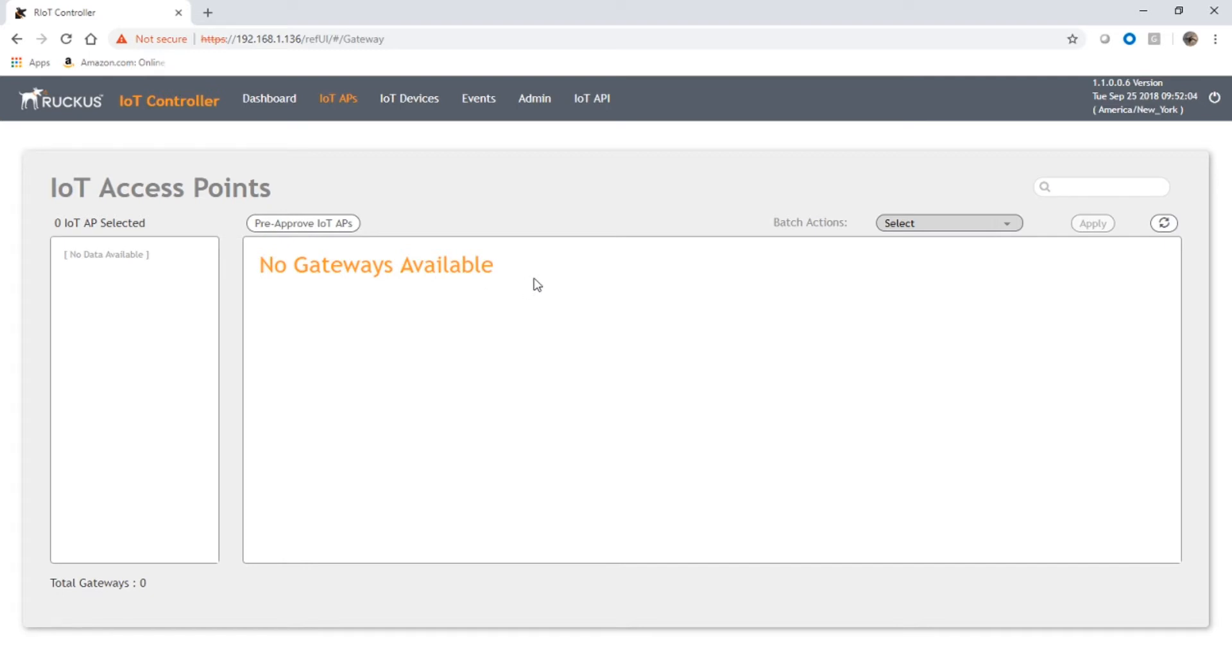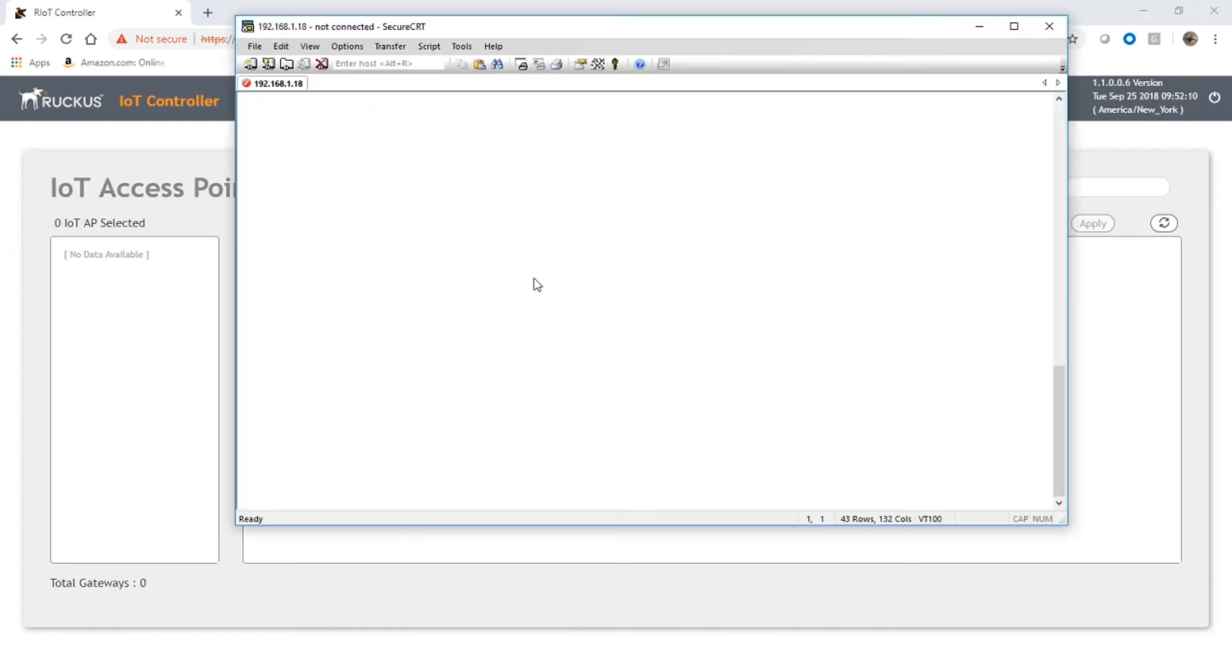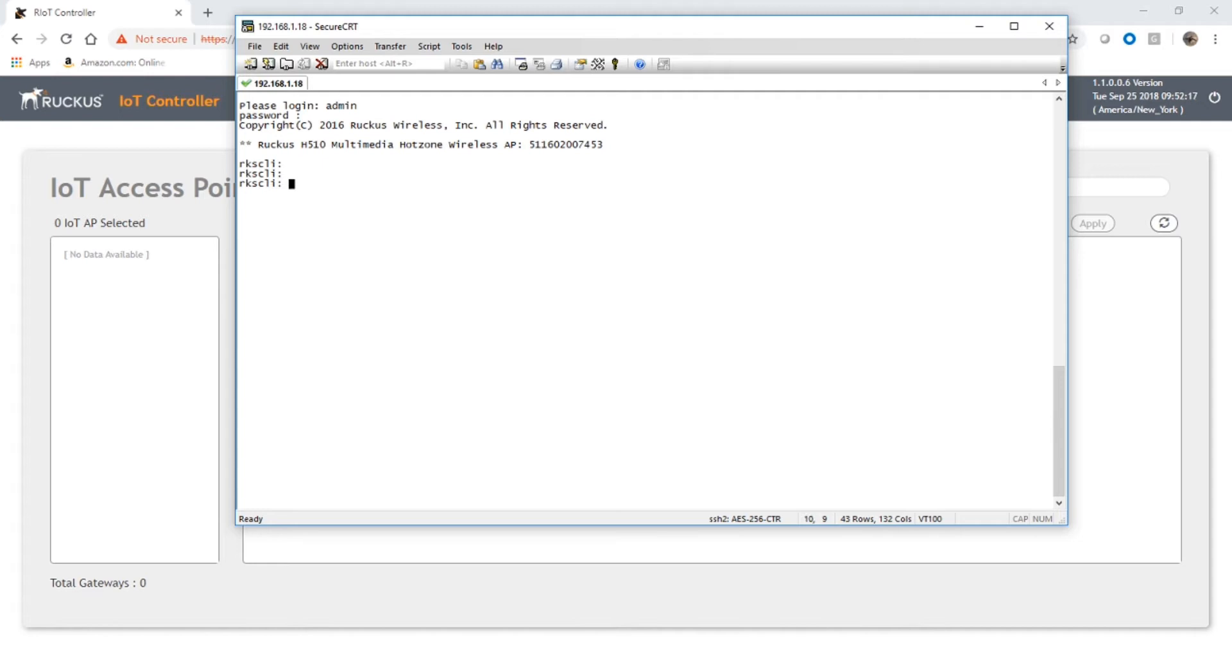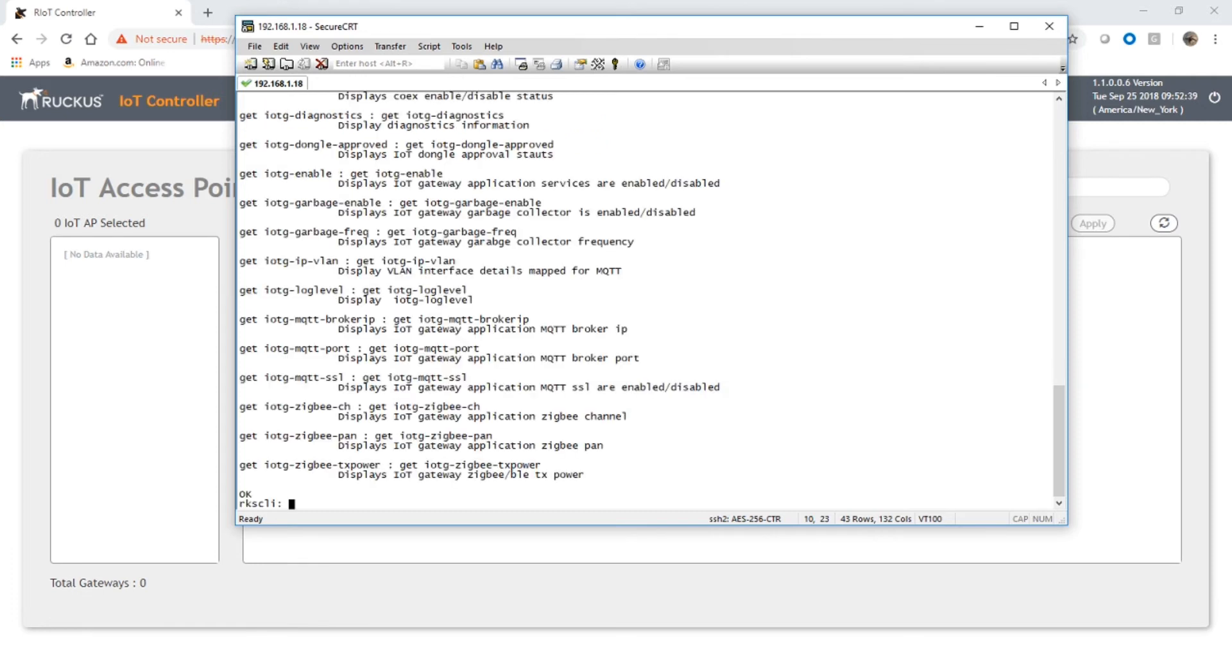We'll log into that AP. We've got a few new commands. The reason we need the specific version of Virtual SmartZone is it upgrades the access point software to give us access to a set of commands called iotg. If